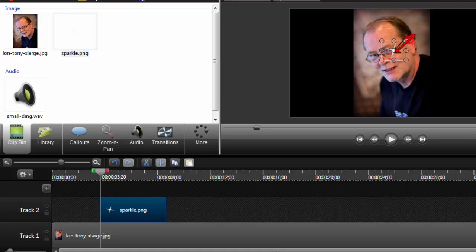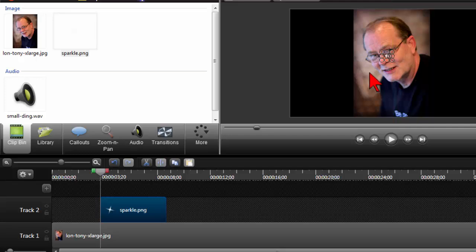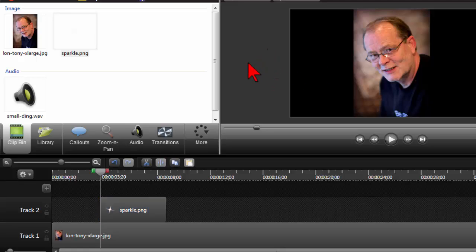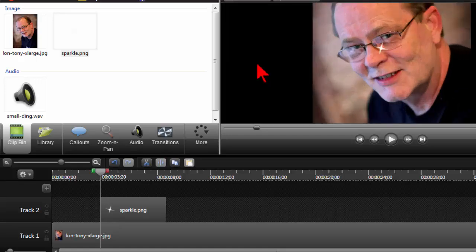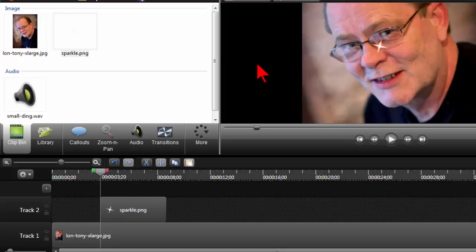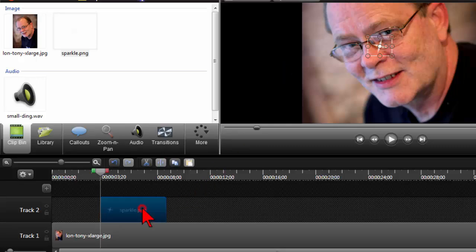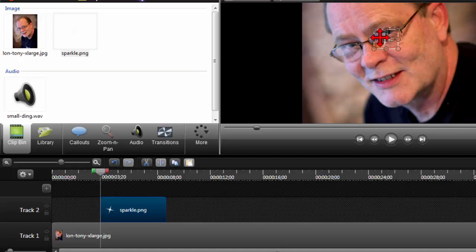I'll probably look at resizing this. First thing you might notice here is that things are going to start to get a little small and hard to work with. So I am going to click in the preview window and use the mouse wheel to zoom in so I can get a little bit more detail here. Click on the image again and now I can move it to where I want it to end up.